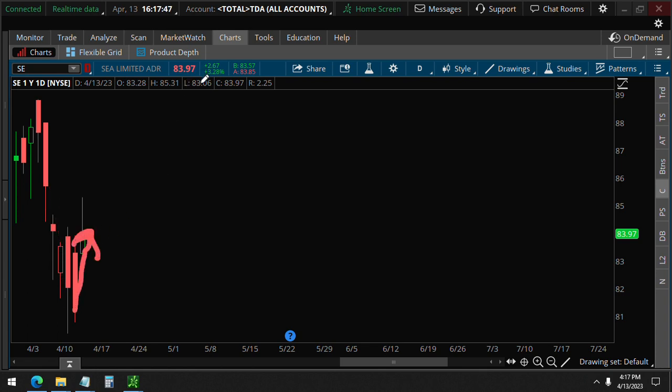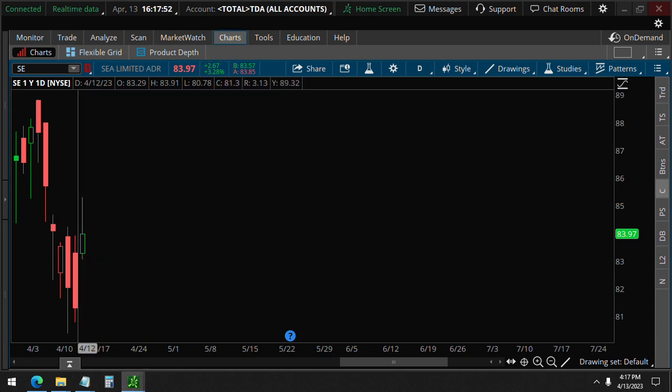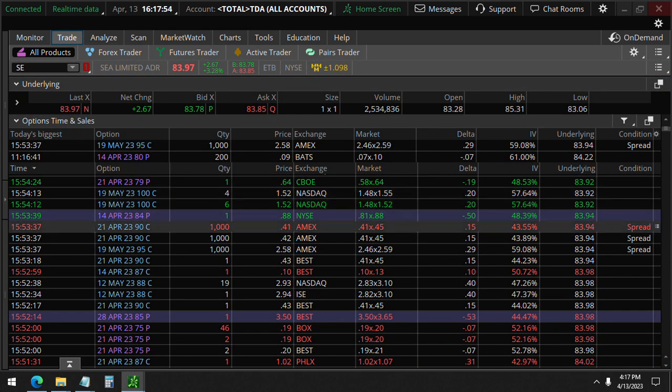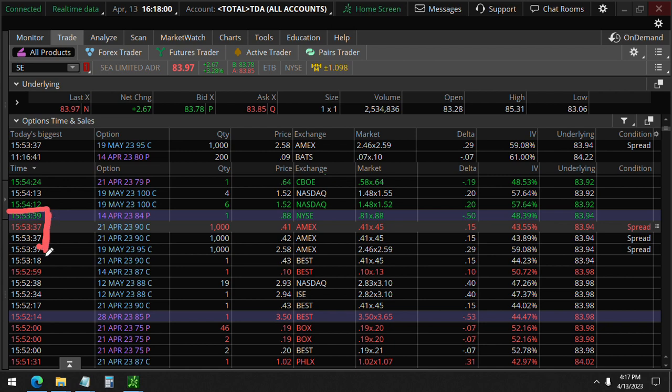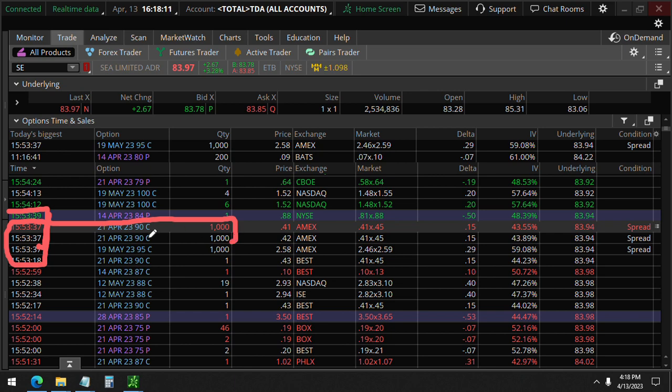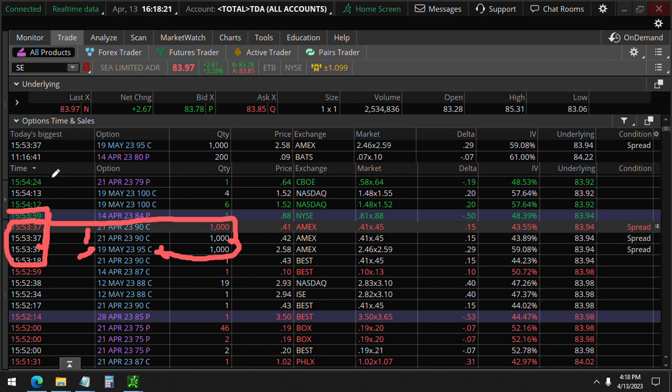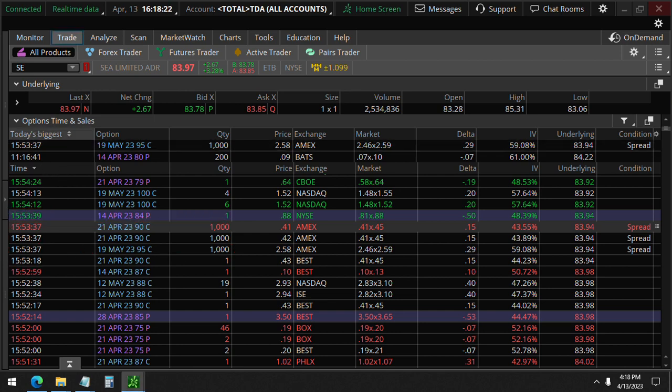So we saw these unusual options just being done right at market closing. You'll see here at $3.53, here they are—these 1,000 contracts at the 90 calls and another 1,000, which is 2,000 in total, all April 21st, and then the May 19th, the 95 strike calls for 1,000 of them.